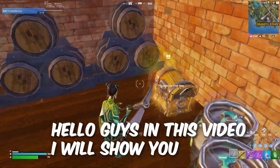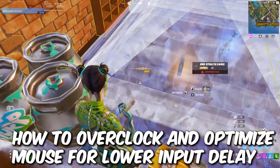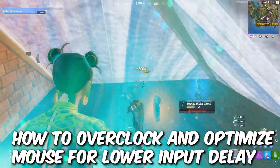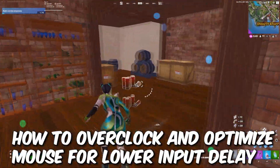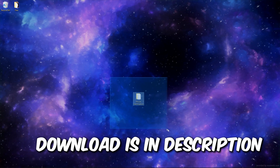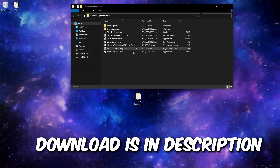Hello guys, in this video I will show you how to overclock and optimise your mouse for lowest input delay. The download is in the description.